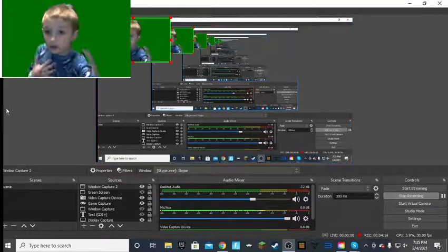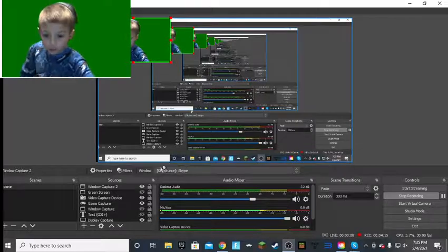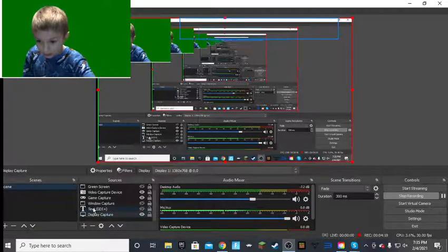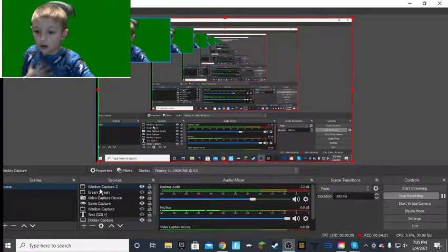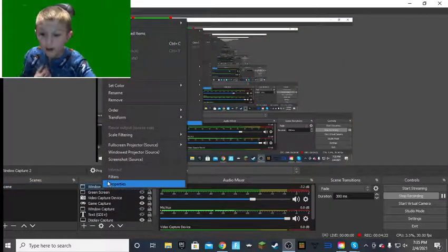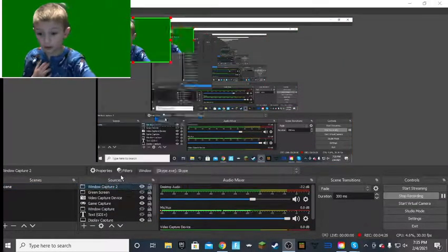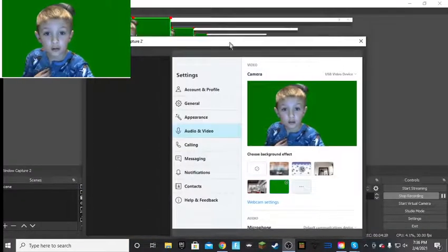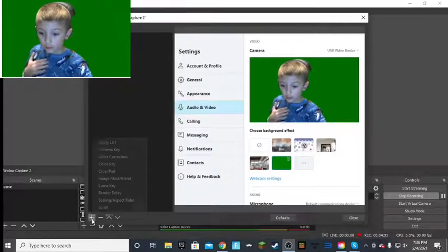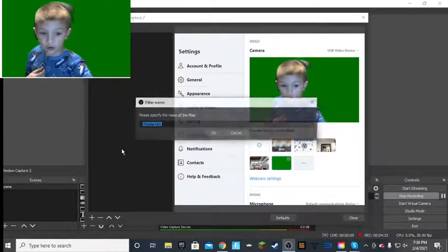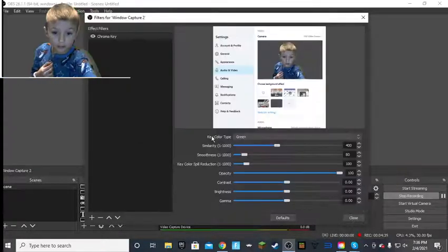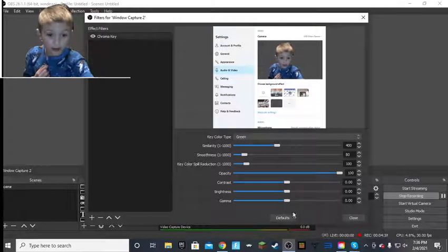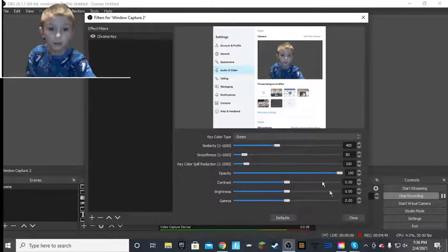And after you're done and you have the green, go to, no, not display capture. Window capture. If you named it something else, just right click on that. Filters. And then you click on the plus. Chroma key. And boom.